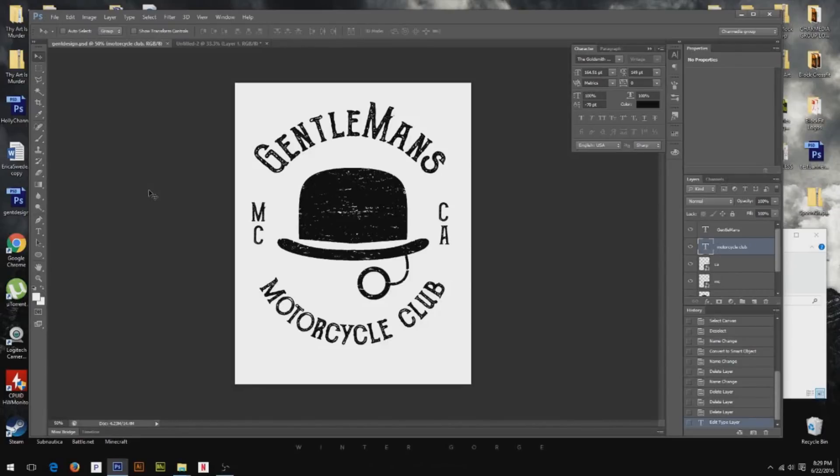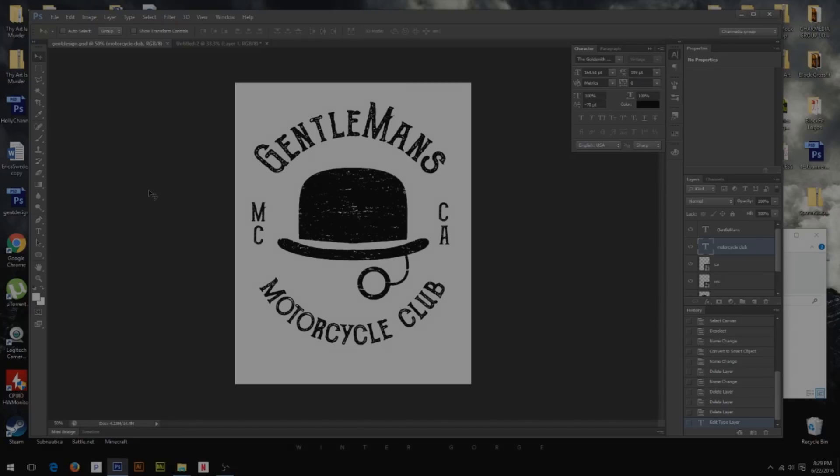What is up guys? Charlie here with Chart Media Group. Today I'm going to be showing you how to take any shirt design and turn it into a print ready file.